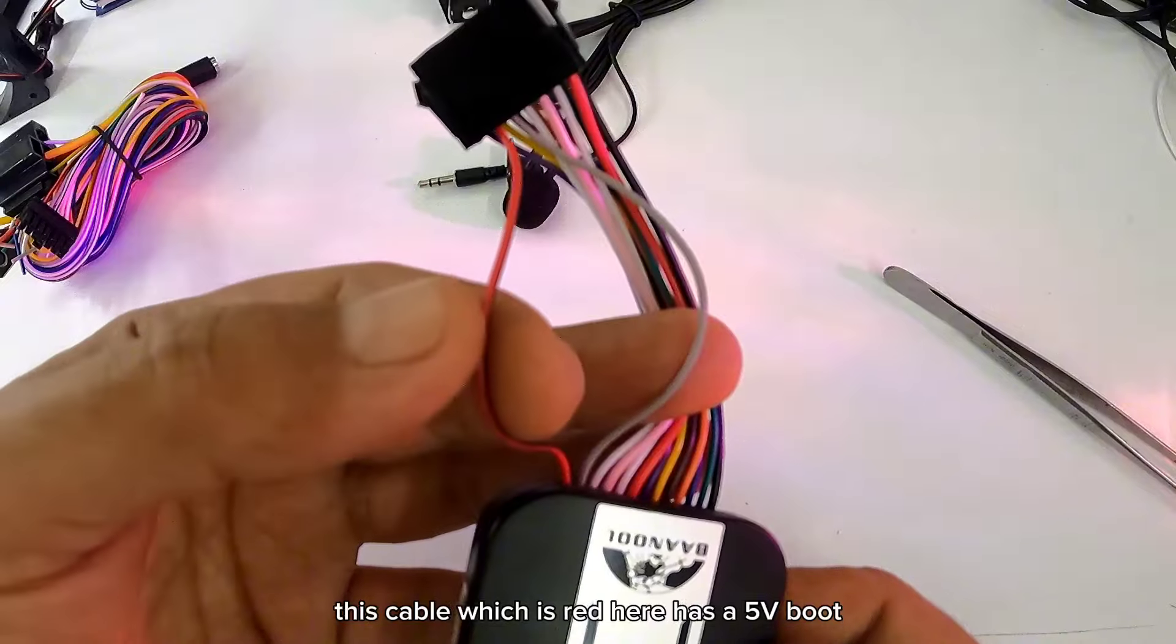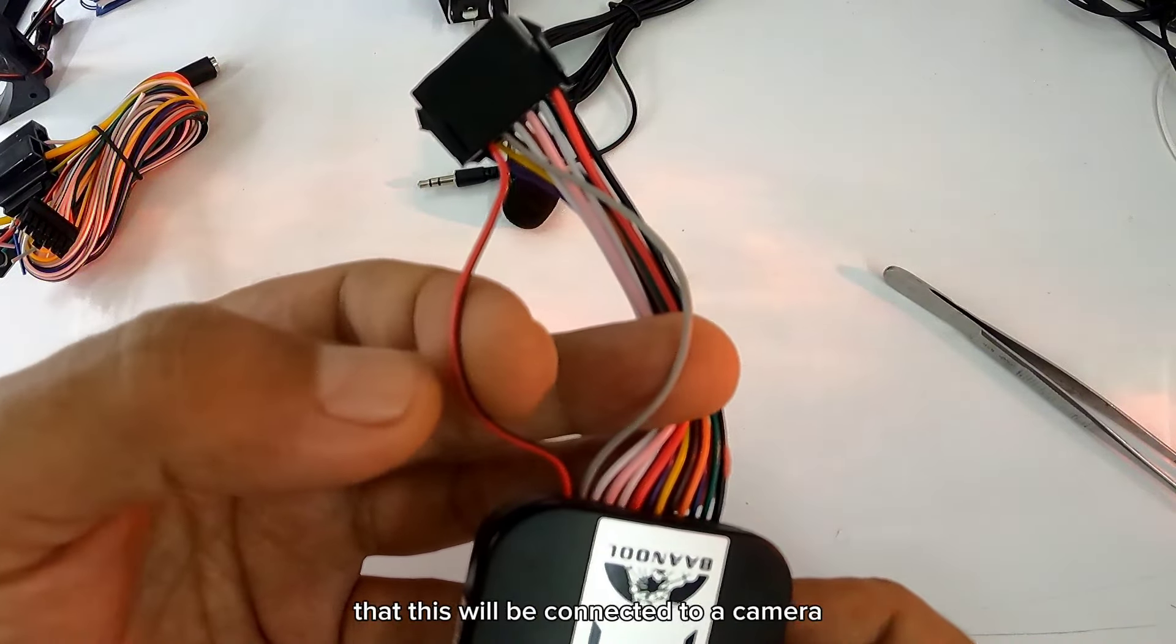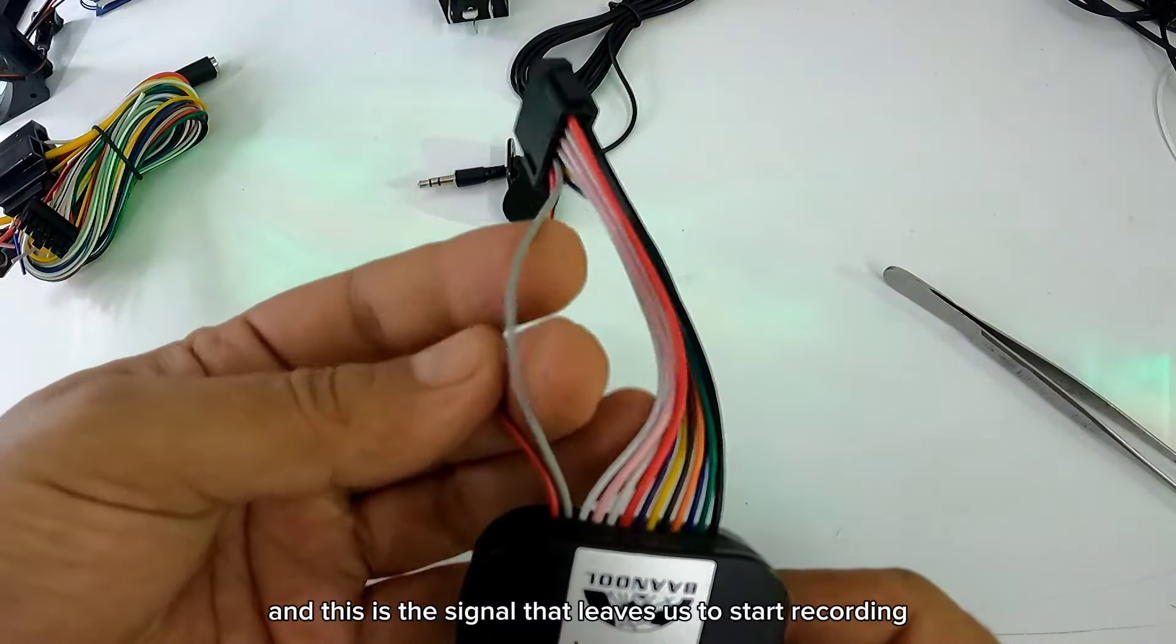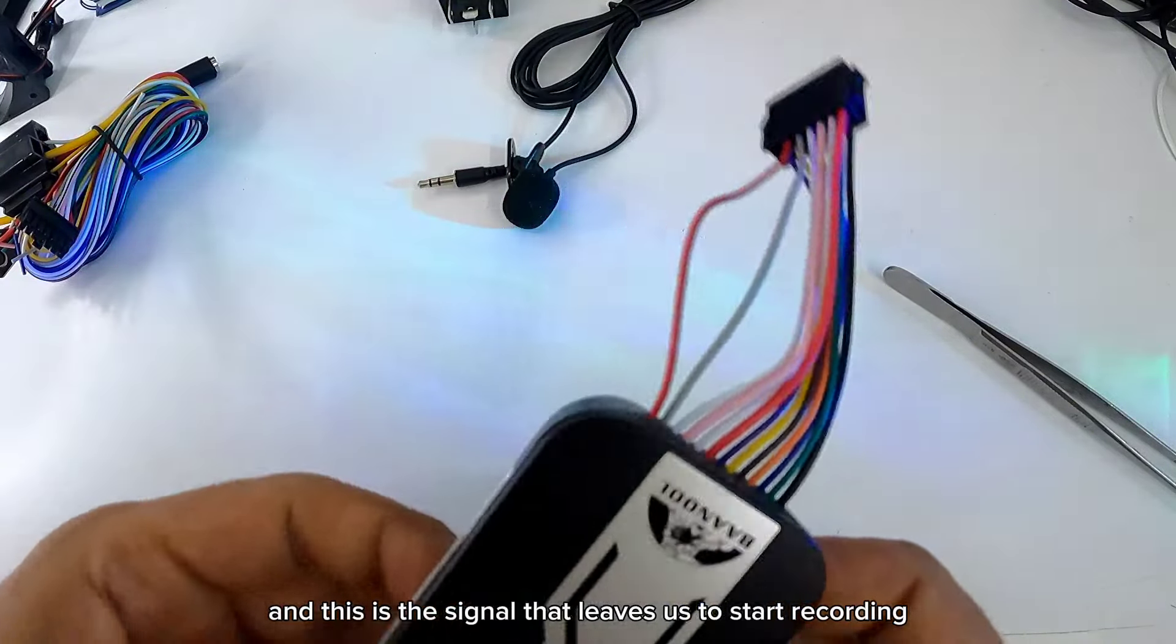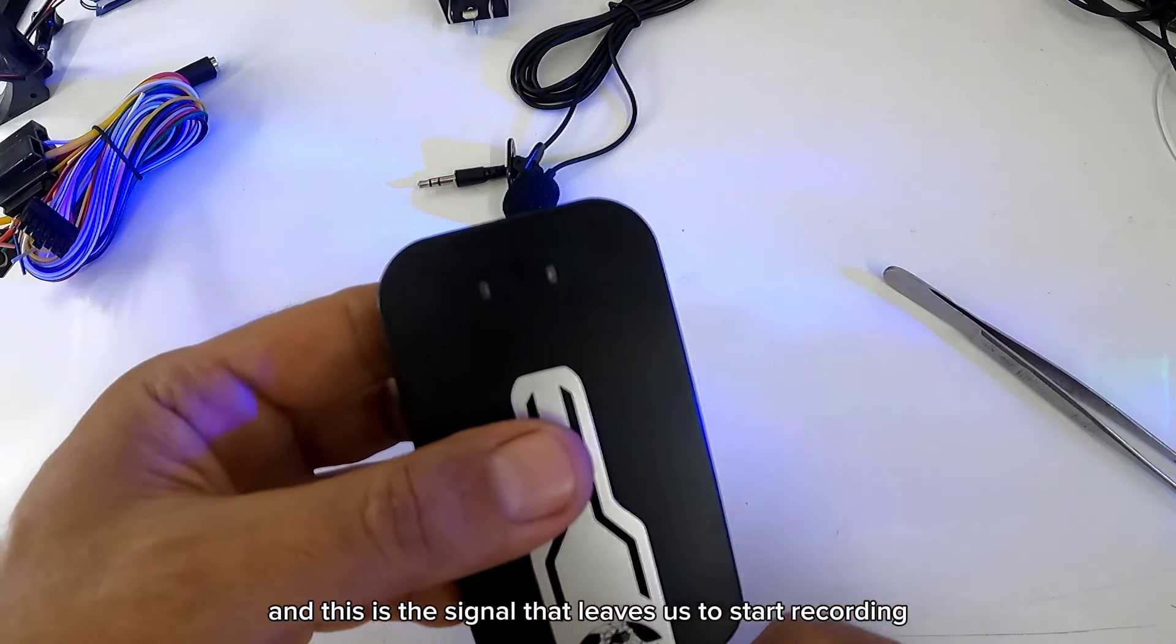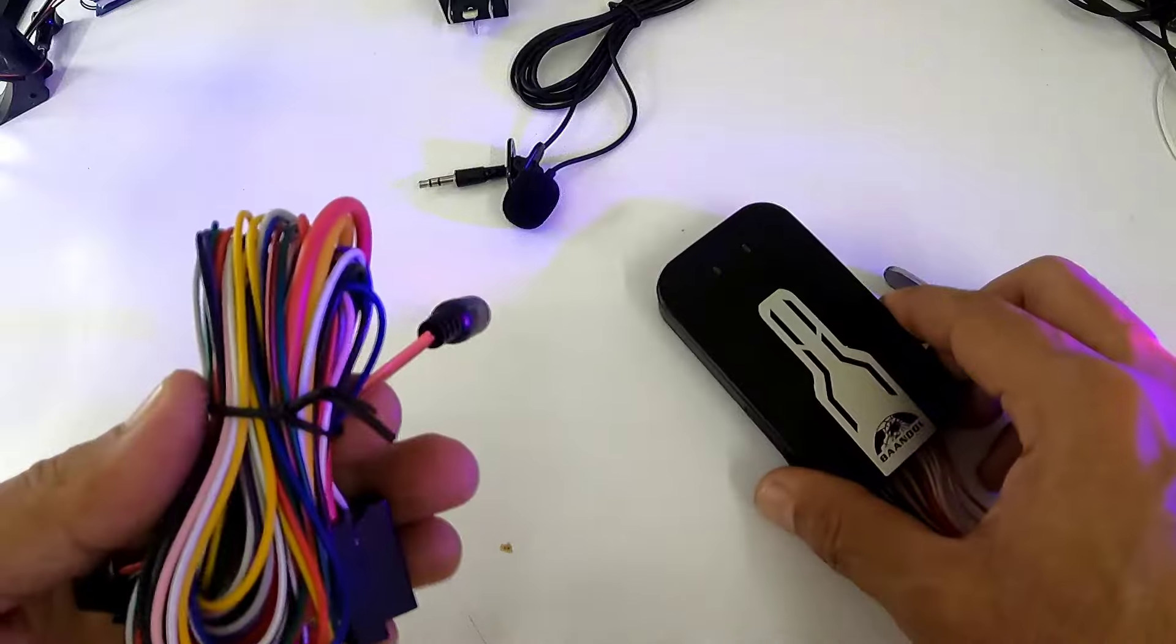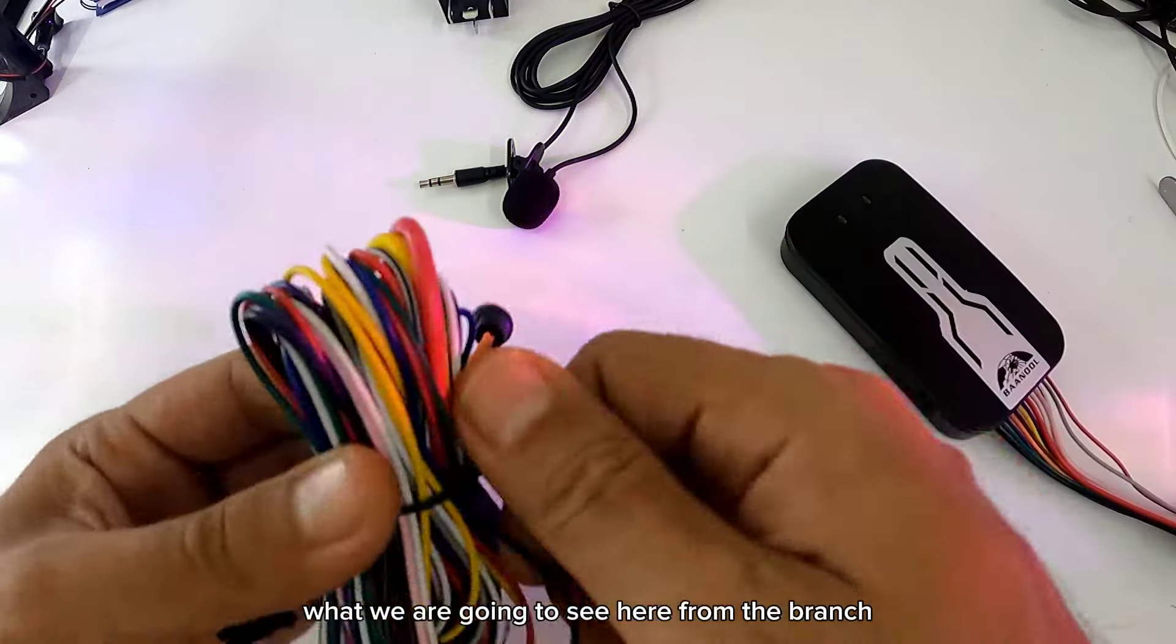Este cable que está rojo aquí bota 5 voltios. Que esto será conectado a una cámara. Y esta es la señal que nos deja que empiece a grabar. Pero aquí no vamos a utilizar nada.